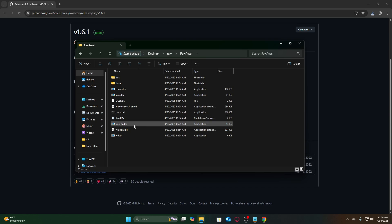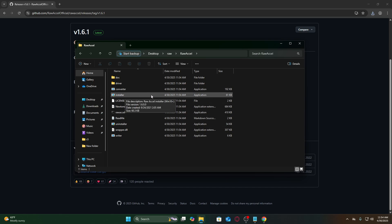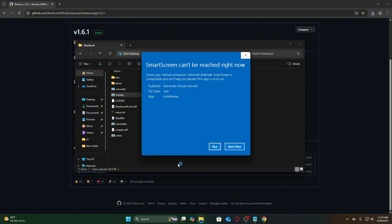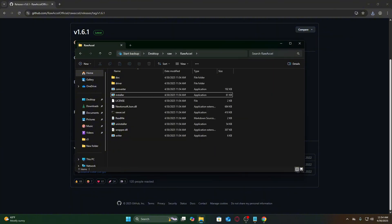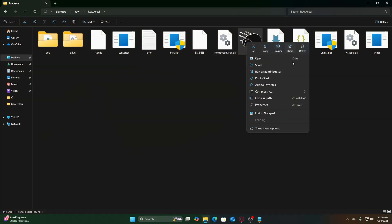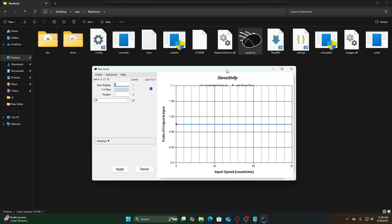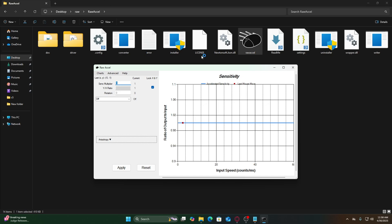Open the extracted folder and run Installer.exe. This sets up the necessary driver. If Windows asks for admin permissions, click Yes. Navigate back to the extracted folder. Right-click rawxl.exe and select Run as Administrator. This ensures full functionality. The program will open in your system tray. Now you're ready to configure your curves.